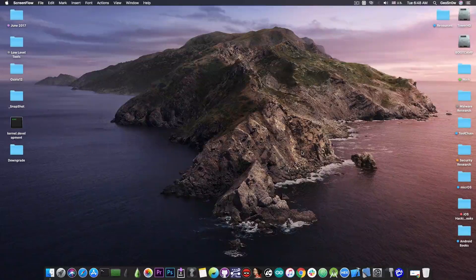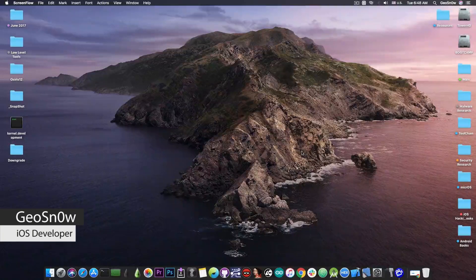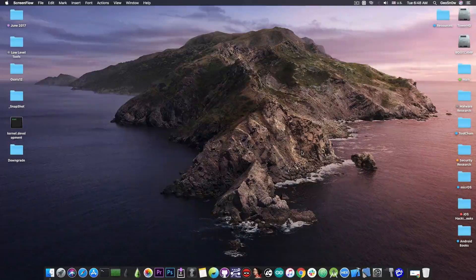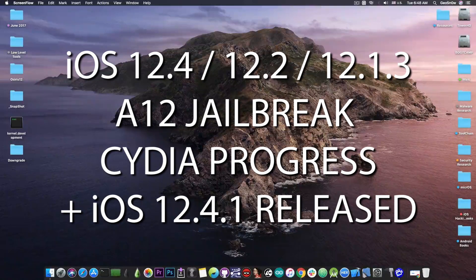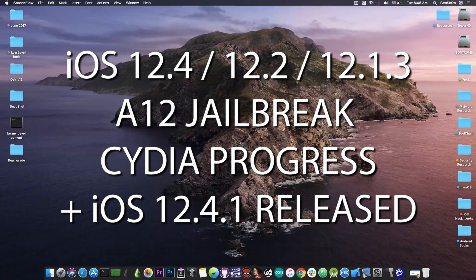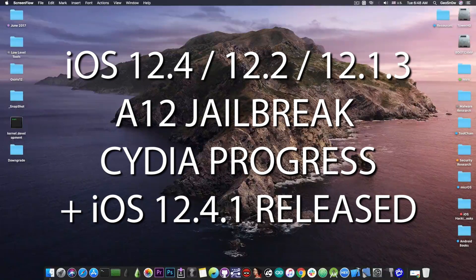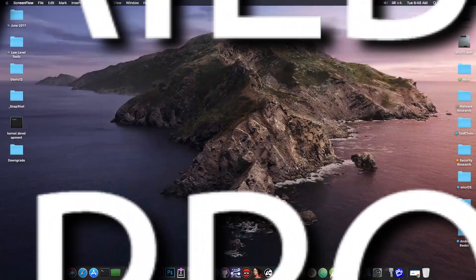What's going on YouTube, GSM right here. So in today's video we have more great news to discuss about the A12 jailbreak for iOS 12.4 and lower by PwnOwn, but also some bad news coming from Apple.